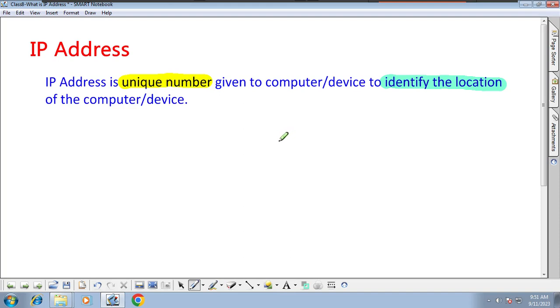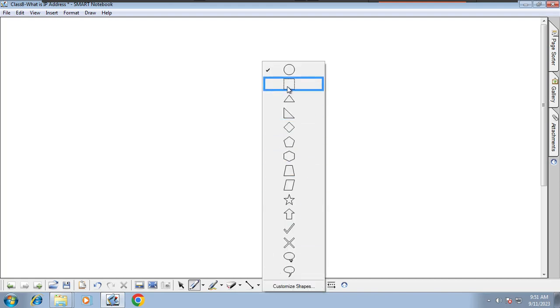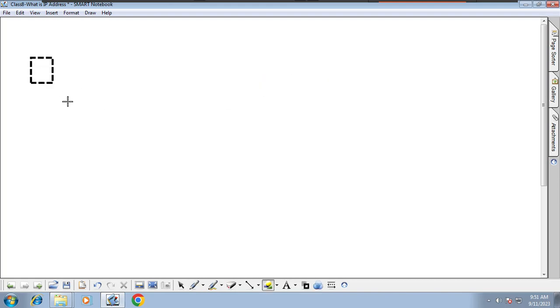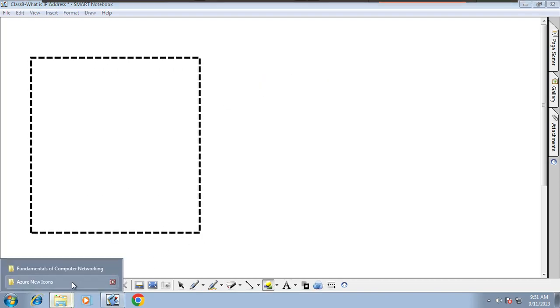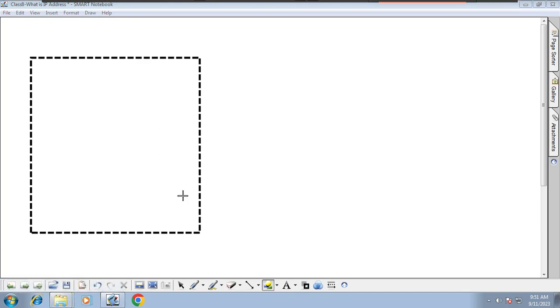Let's have a small example to show why IP address is very important. Let's take a small classroom — in this classroom we have a lot of students.